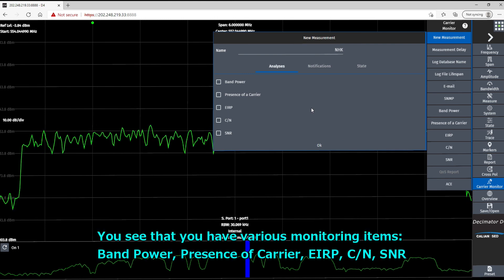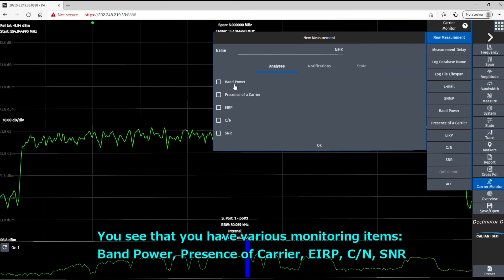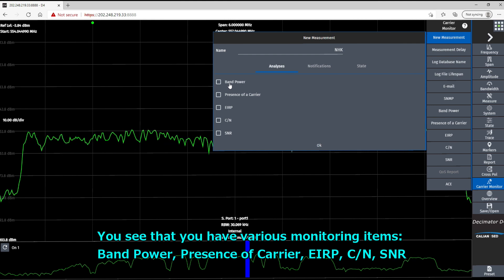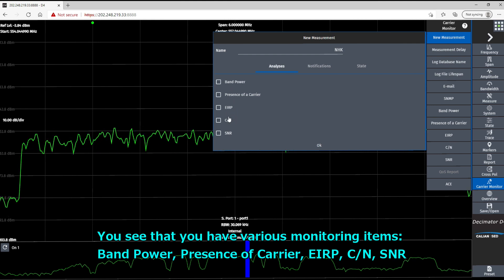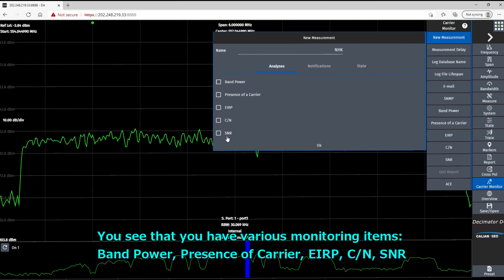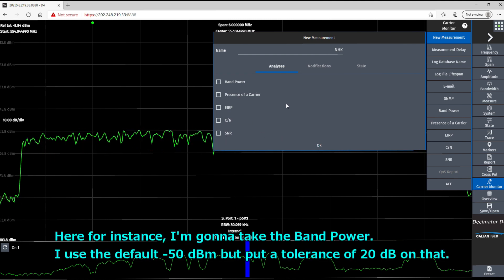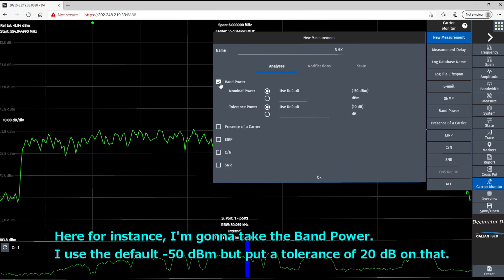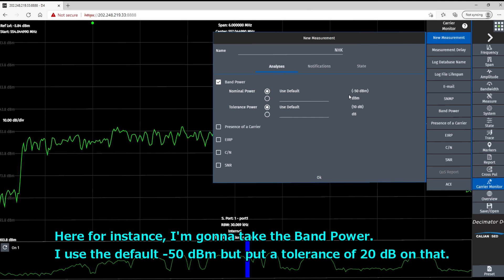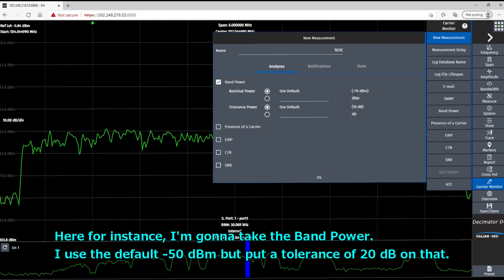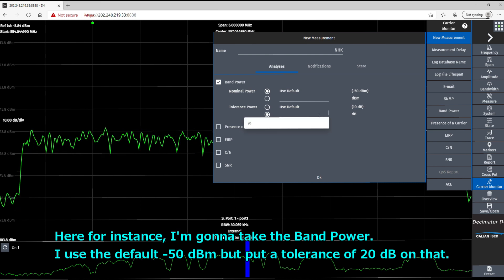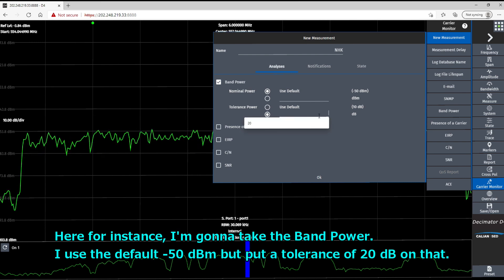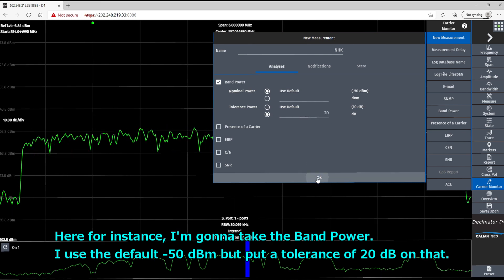And as a new measurement, I'm setting an NHK. And you see that you have various monitoring items of band power, presence of a carrier, EIRP, C over N, SNR. So in here, for instance, I'm going to take the band power. I'm going to use the default minus 50 dBm but put a tolerance of 20 dB on that.